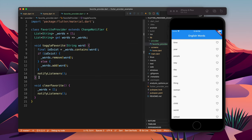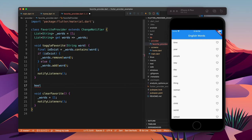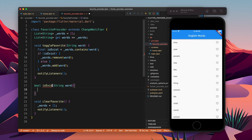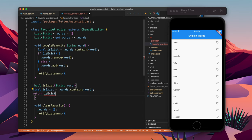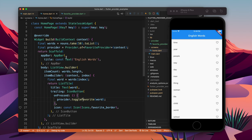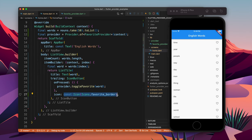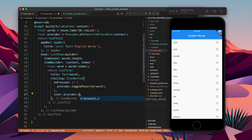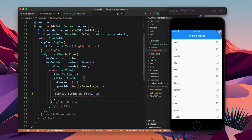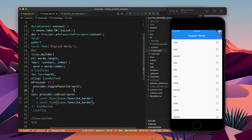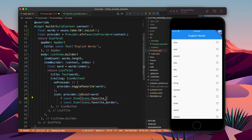To show the favorite state visually, I will make a method called bool isExist that checks if a word exists in the favorites list and returns true or false. Back in the HomePage, I use provider.isExist, passing the word — when true I show Icons.favorite, otherwise Icons.favorite_border.